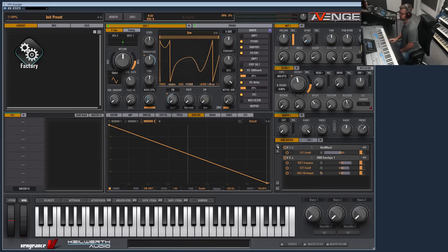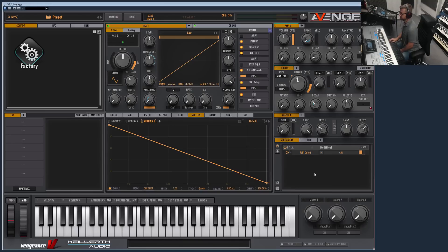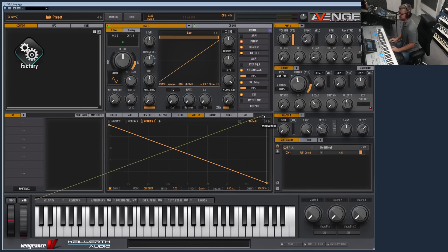You can bypass the mod envelope here, or delete everything in a slot. As you can see, you can do many, many things here, and with the drag-and-drop system it's really easy to modulate something.